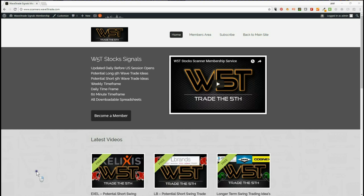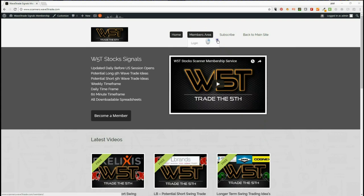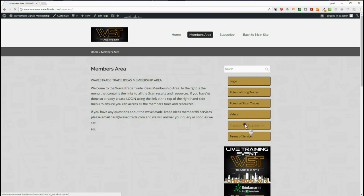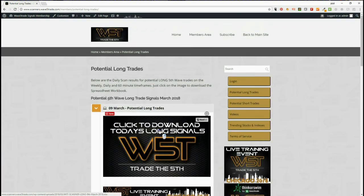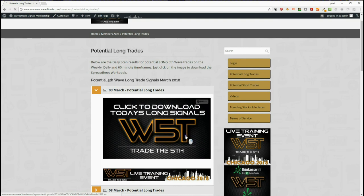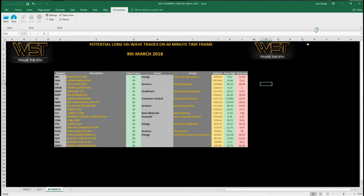Our members simply get long and short trade ideas from our signal scanner every day on weekly, daily, and 60-minute timeframes. We also do a video each day just to show how to set those up. In the members area, we can select long trades and members simply click on today's — you can see there we've got lots every single day, so we can go back through the back catalog. Click to download the spreadsheet, then upload it. Today I've gone for longs on the 60-minute timeframe. We've also got daily and weekly, and there are shorts as well.